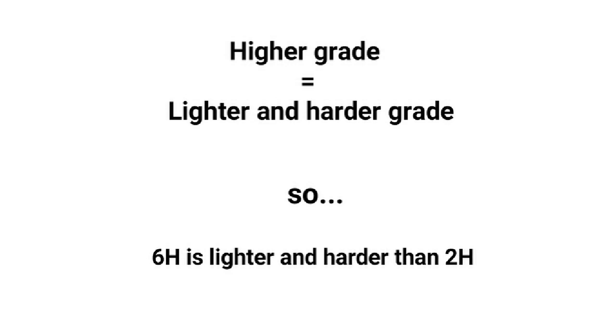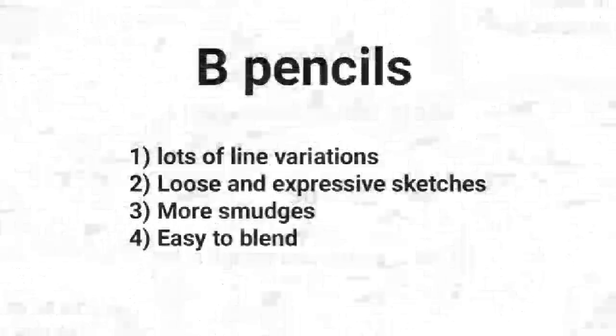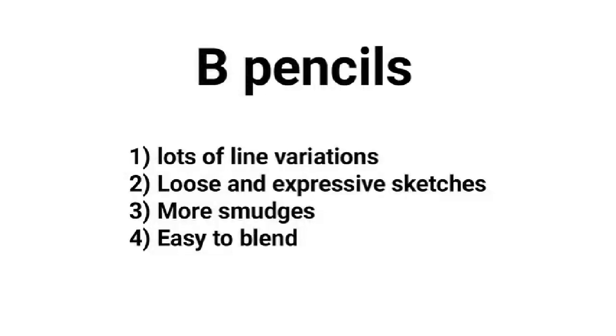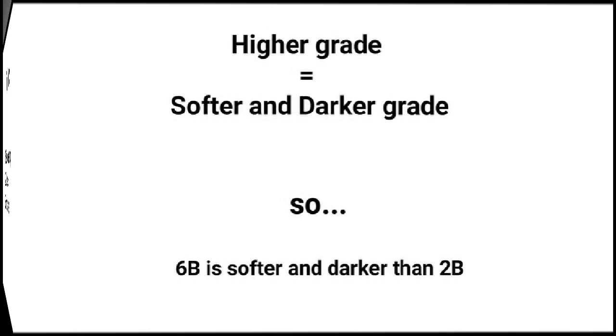With B pencils you have lots of line variations, most smudges, and you can use them for loose and expressive sketches. B pencils are very easy to blend. The higher the number on the B pencil, the softer and darker it is. A 6B pencil is softer and darker than a 2B pencil.